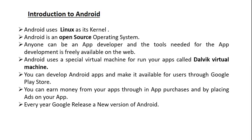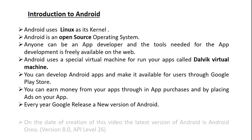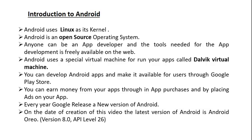Every year, Google releases a new version of Android. On the date of creation of this video, the latest version of Android is Android Oreo, that is version 8.0 and API level 26.